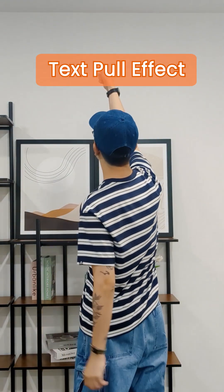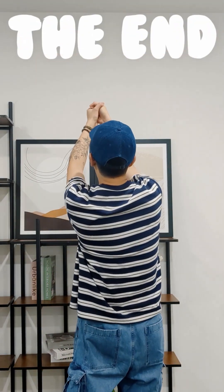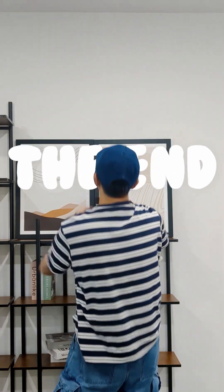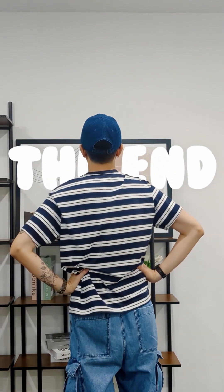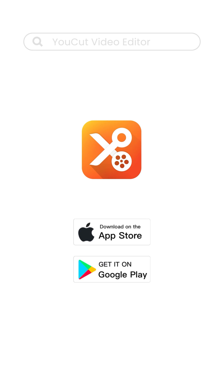Keep watching to learn how to recreate this text-pulling effect for your next hook. Download YouCut in the App Store or Google Play Store.